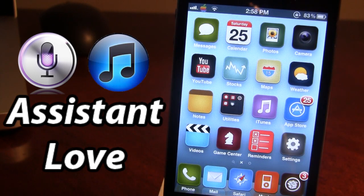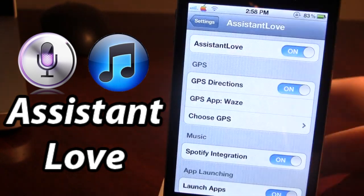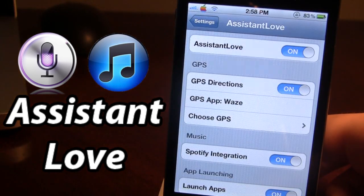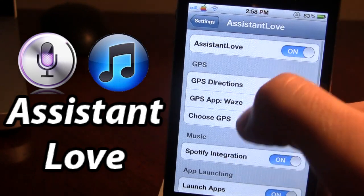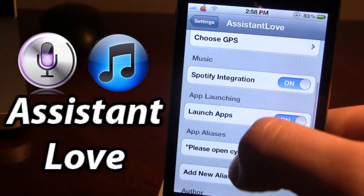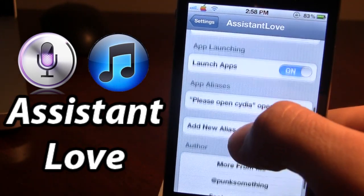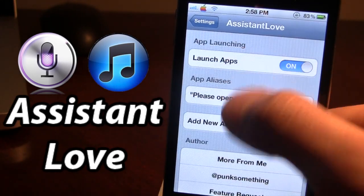Once downloaded in Cydia, you will have to go to your settings. In Assistant Love we have some branches which include the GPS, the music, the app launching, and the app aliases.